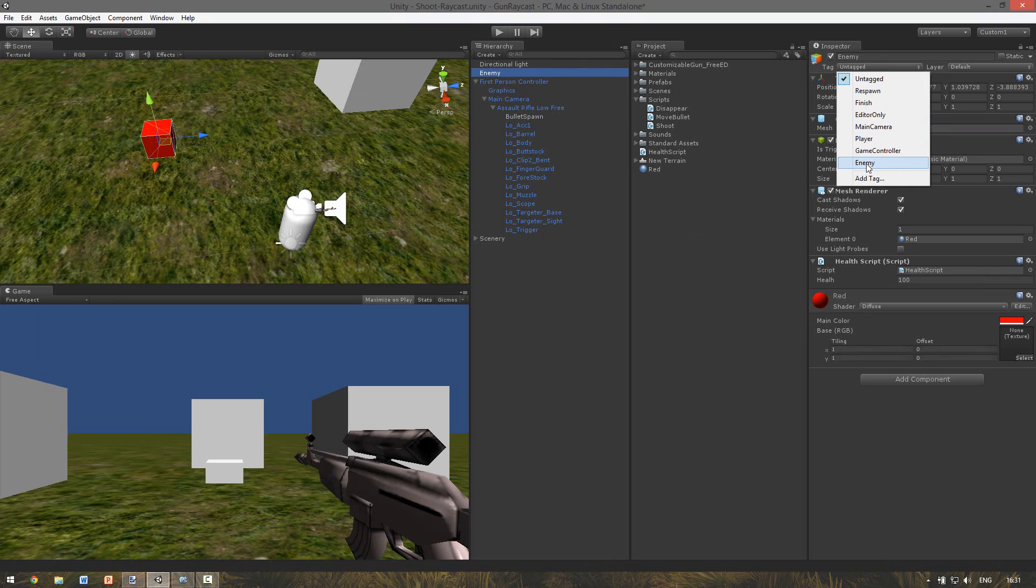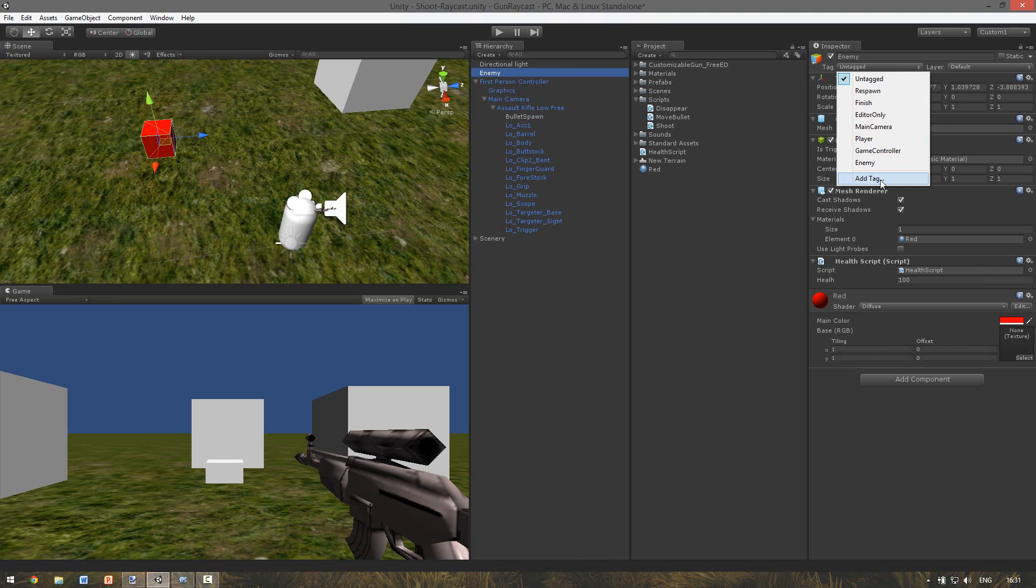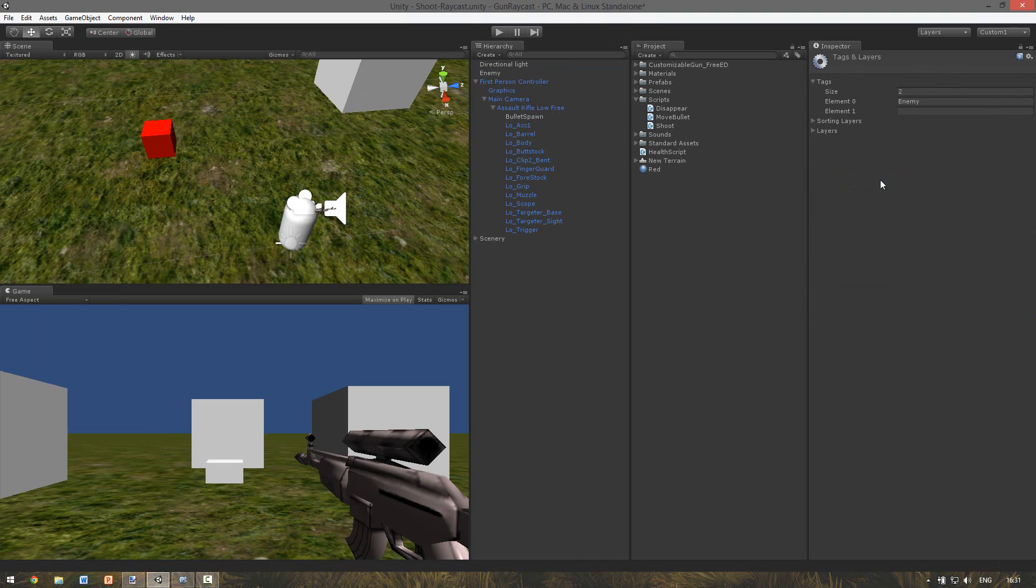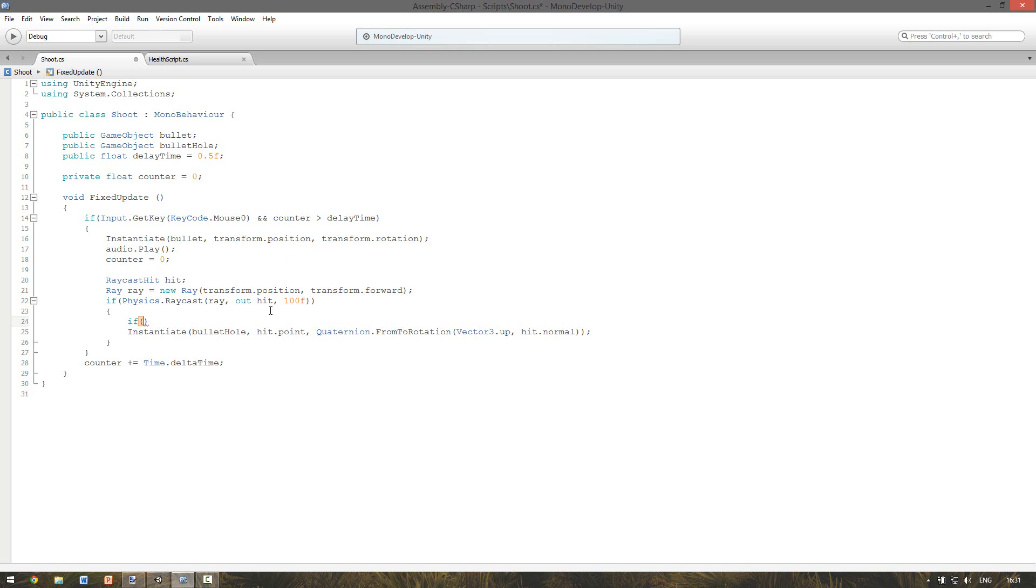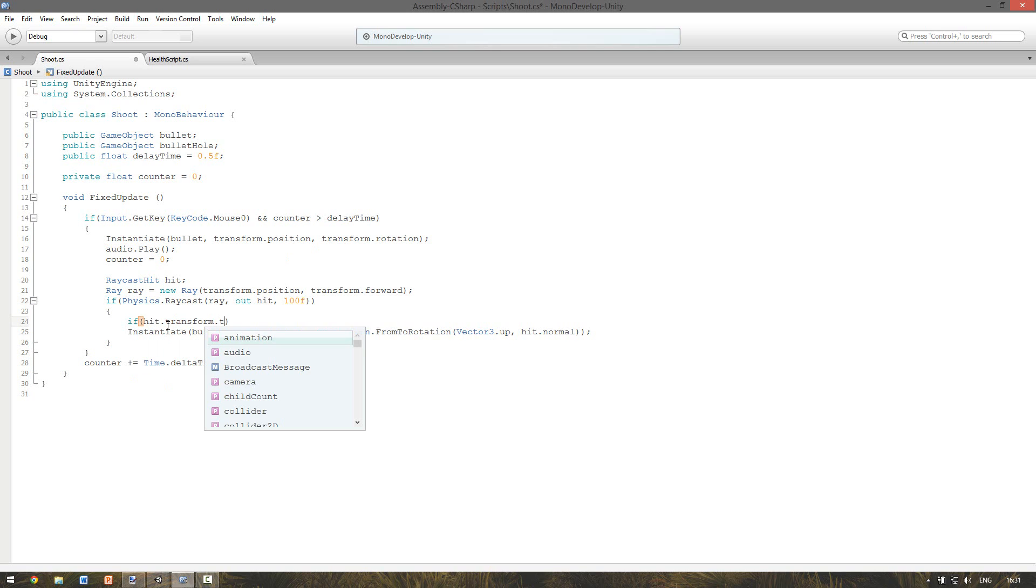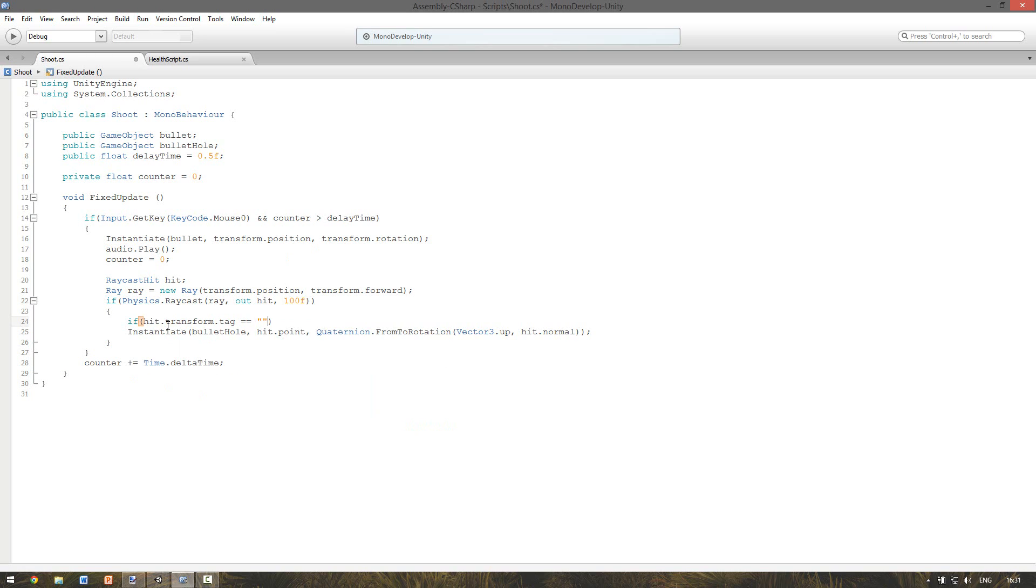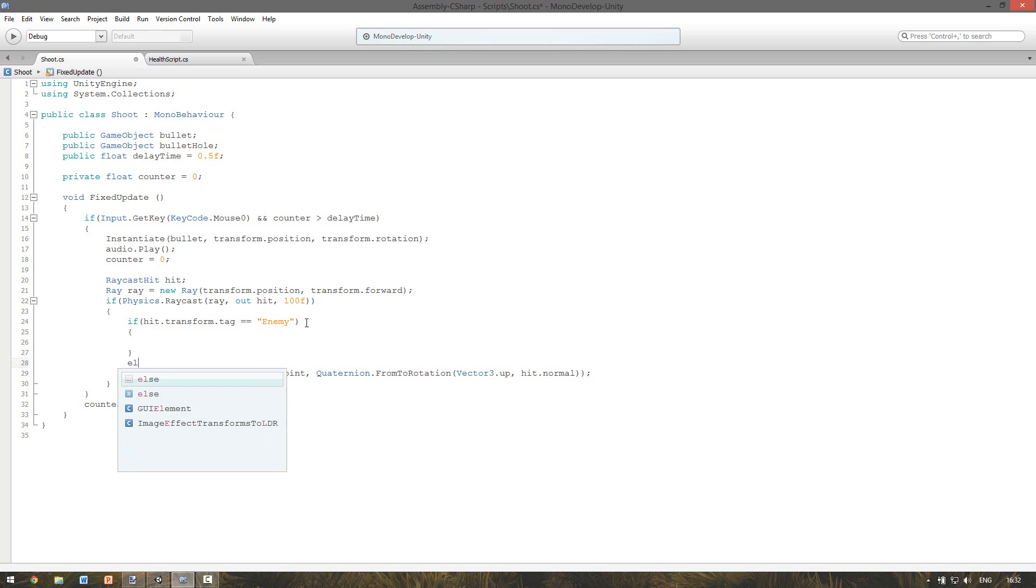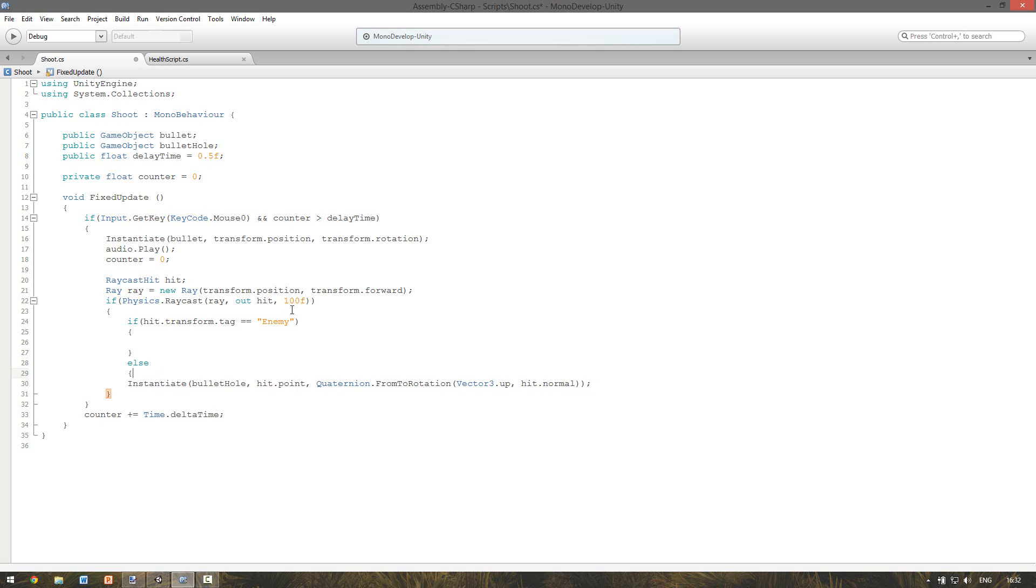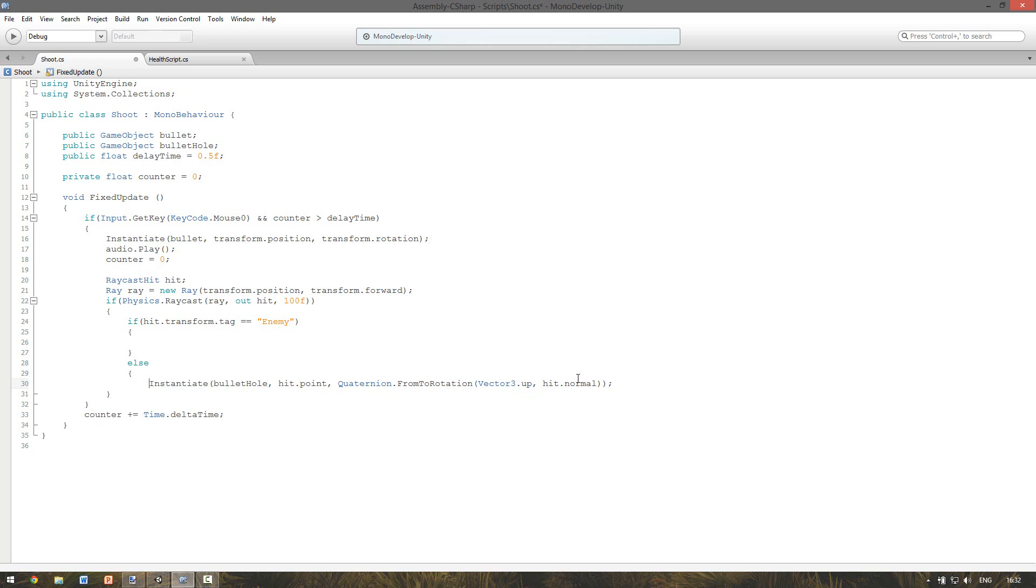And I already made a tag. If you don't have it go to add tag. And here you can set your own tag. Always remember to assign it. And then we can check if hit.transform.tag is equal to enemy. Then we want to do something. And if you don't hit the enemy, we want to instantiate the bullet hole as normal.